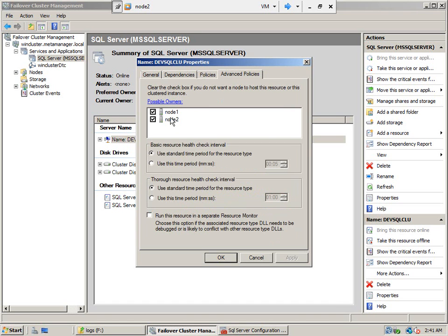Possible owners — as you keep adding nodes, you will see them listed as possible owners here. There is an 'is alive' check and another check. Basically there are two functions: 'is alive' and one more. This is like a heartbeat — every so often it goes and verifies if the other node is active.